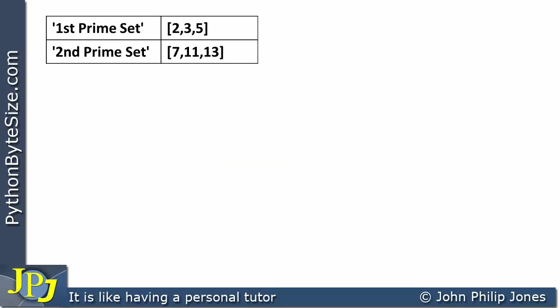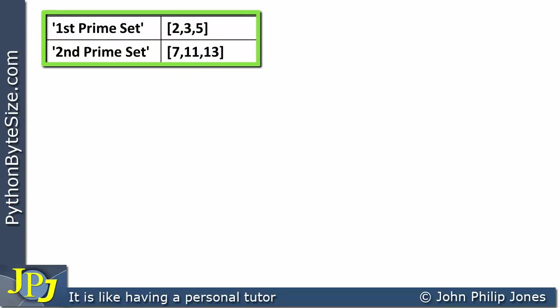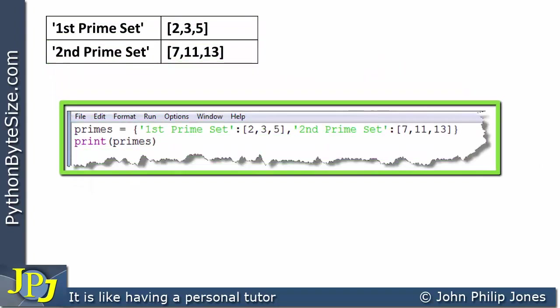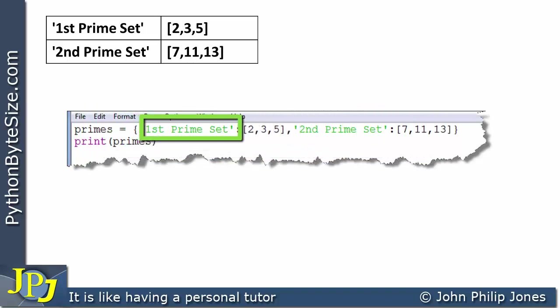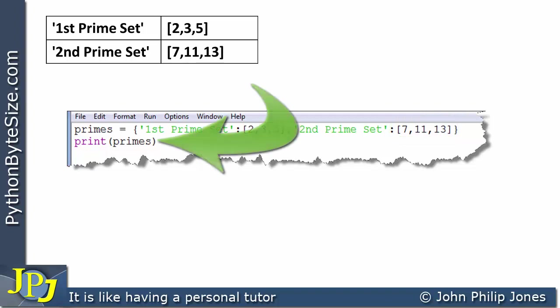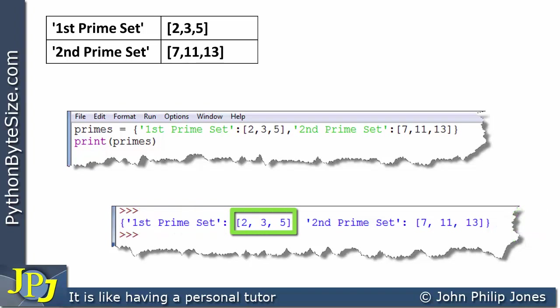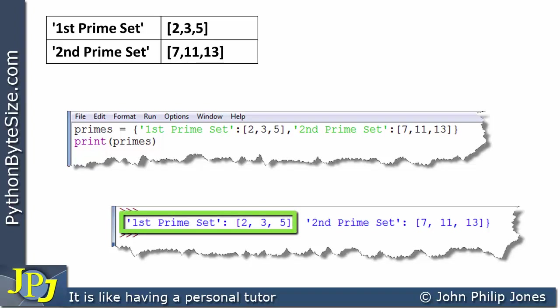A list is mutable — it can be changed — but there is no problem having mutable objects in the value positions of key-value pairs. The value part of a key-value pair can be mutable. In Python this dictionary is called primes. Printing it shows 'first prime set' mapped to [2, 3, 5] and 'second prime set' mapped to [7, 11, 13]. The mutable list values are perfectly fine.